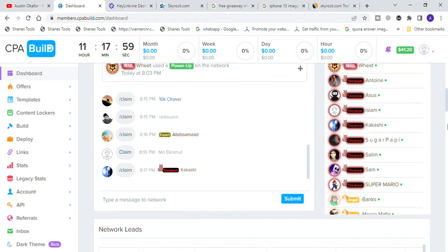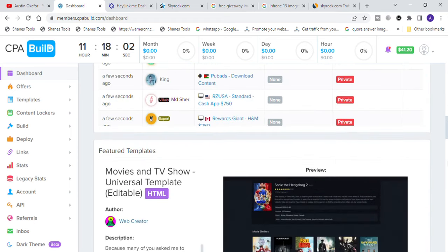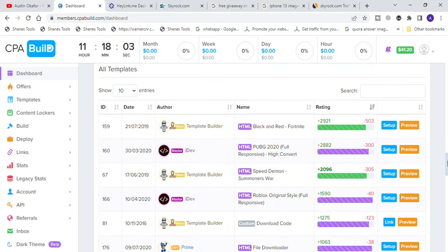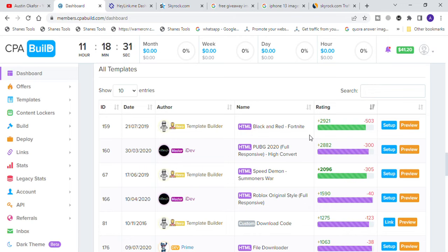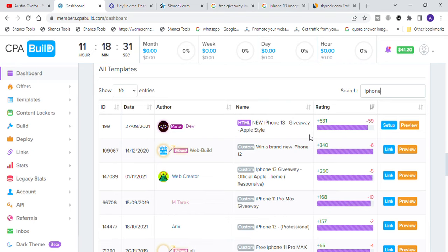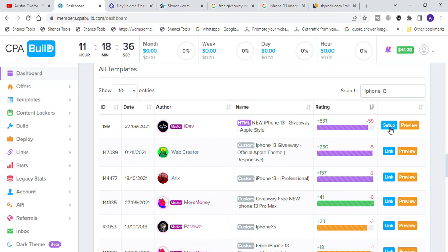Once you scroll down you can find all the templates that we are going to be promoting. Come over to all templates, go to the search section, and type in any niche that you want to promote. If you want to go for the gaming niche, you can find games like Black and Red, Fortnite, PUBG, and so on. You can choose any template, but for this video we are going to be selecting iPhone 13.